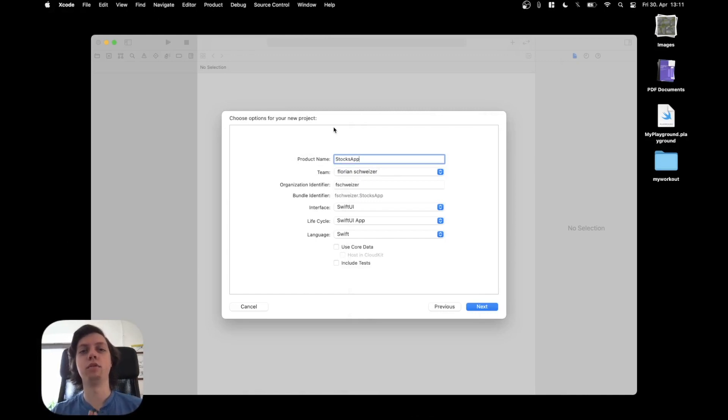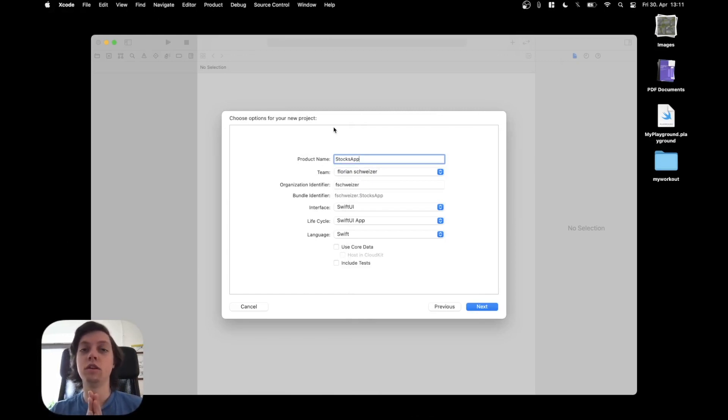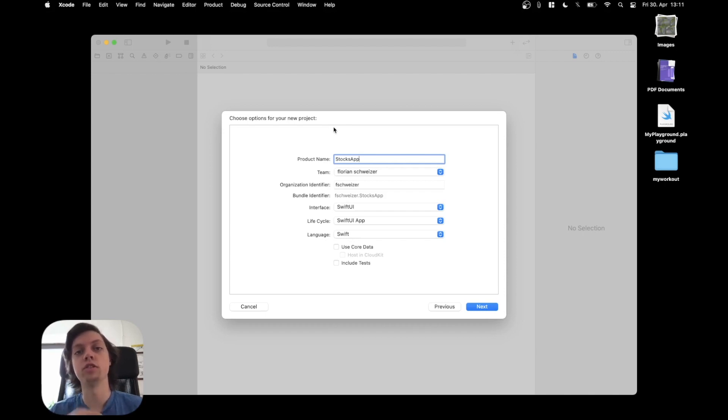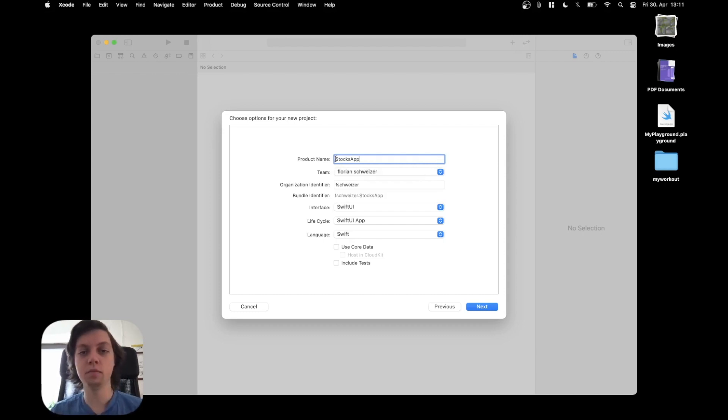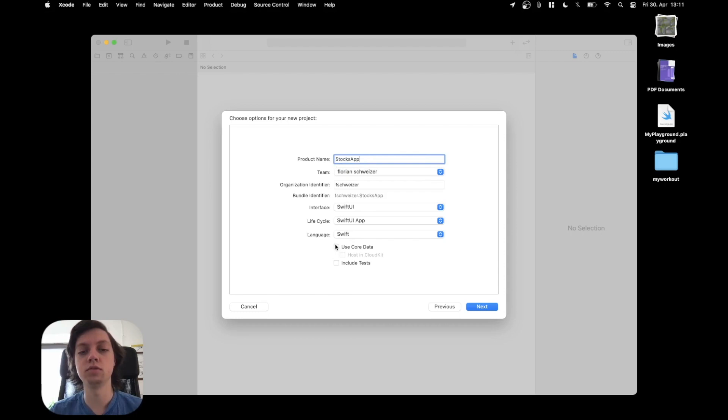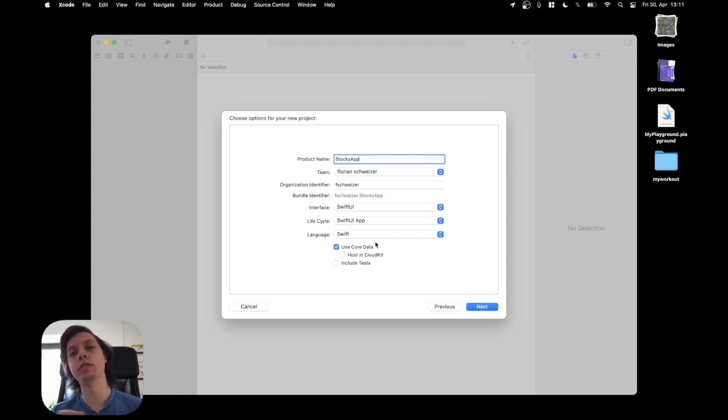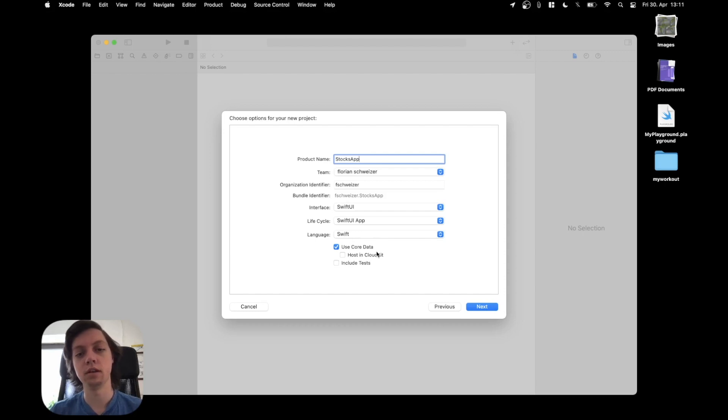This is the first real programming part of the Stoxx app. We will create the Xcode project today and start working on the general UI. I've already given the project a name, I just call it Stoxx app, but what I want to make sure is that you check use core data here, because I do not want to actually create a core data stack myself. I will just use the standard one and of course it will be built in SwiftUI.